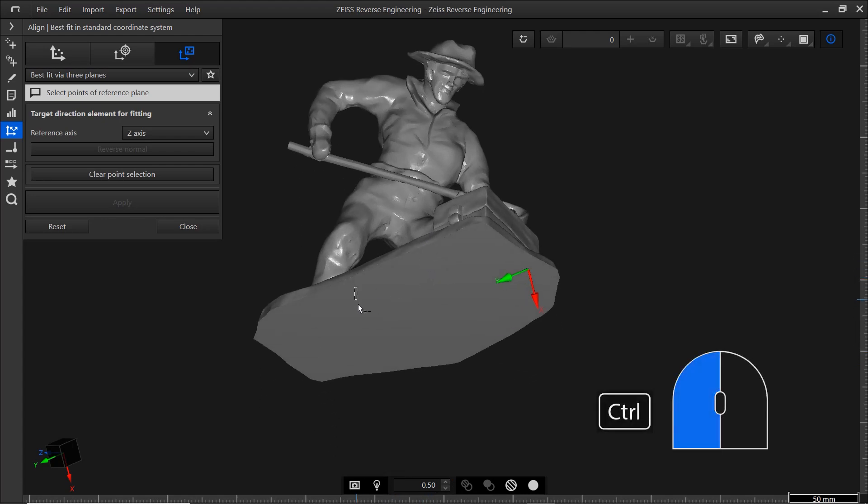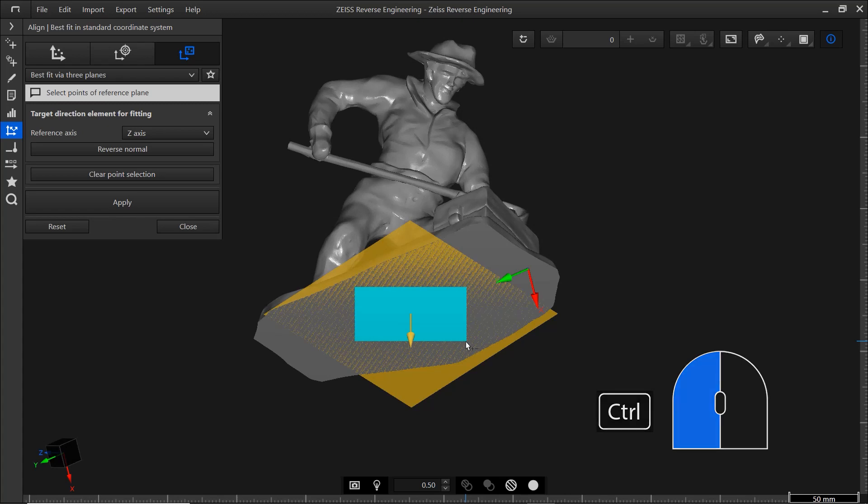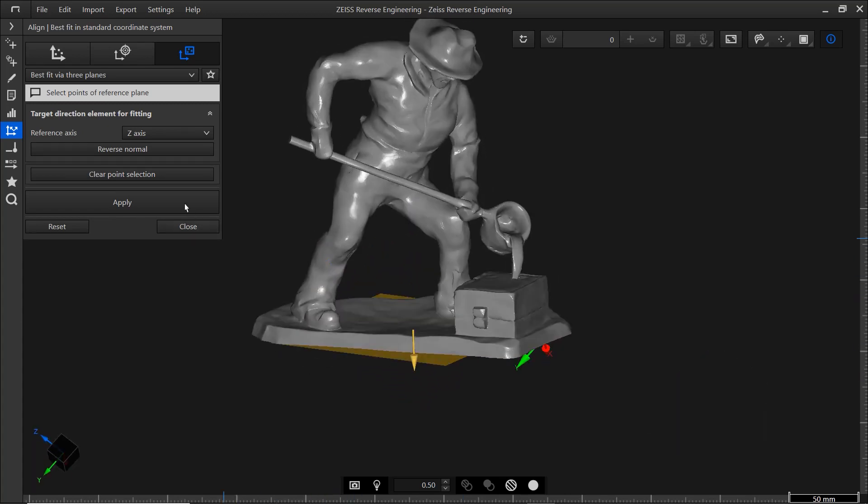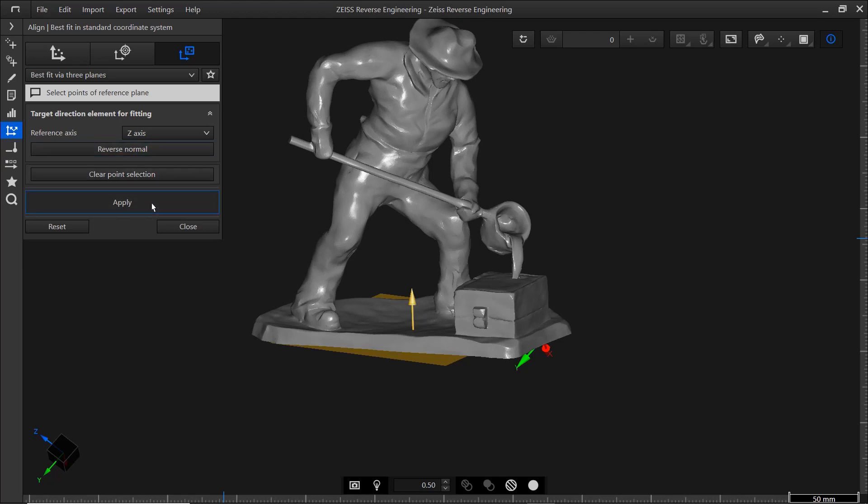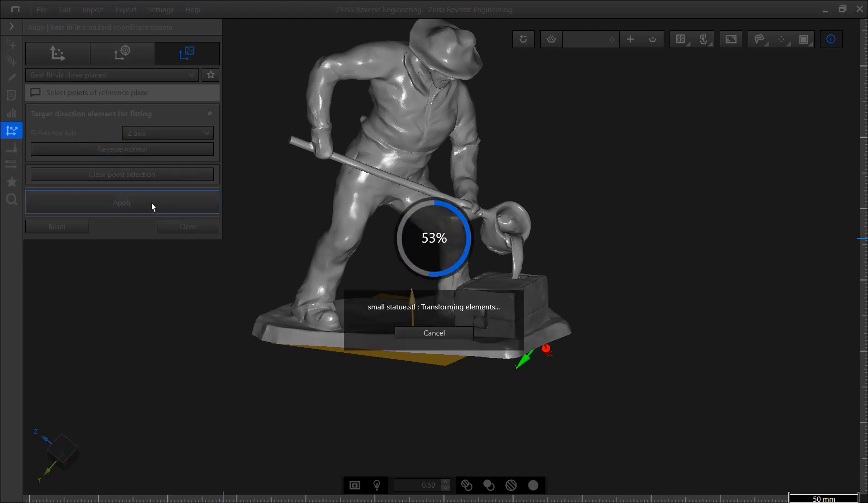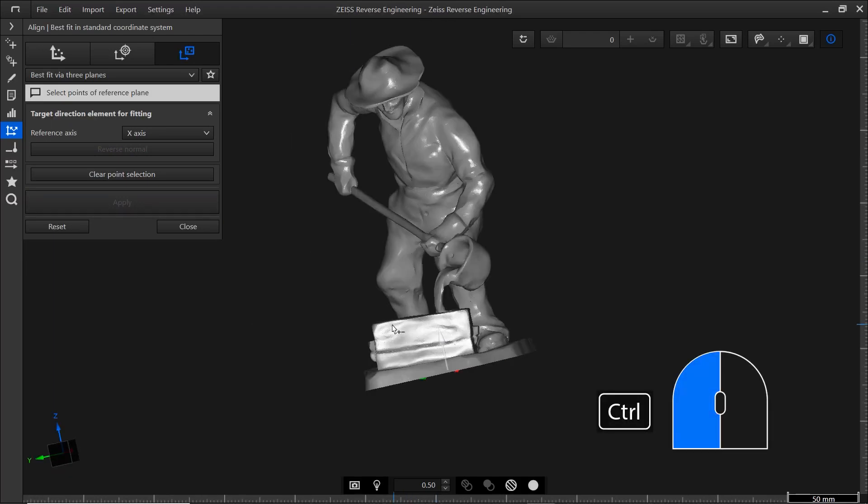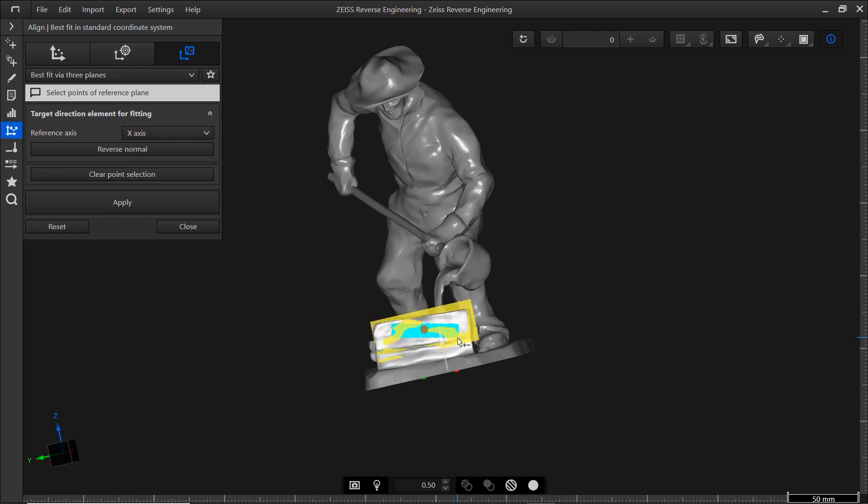Hold CTRL and the left mouse button to select an area. In the function dialog, you can reverse the normal or clear the point selection if you made a mistake. Click apply to move on to the next plane. Define the X-plane with CTRL and the left mouse button. Then click apply.